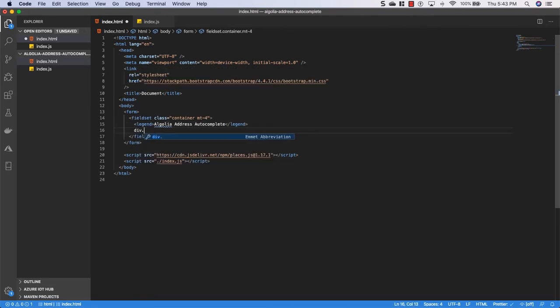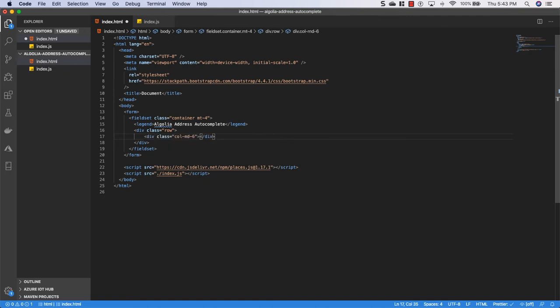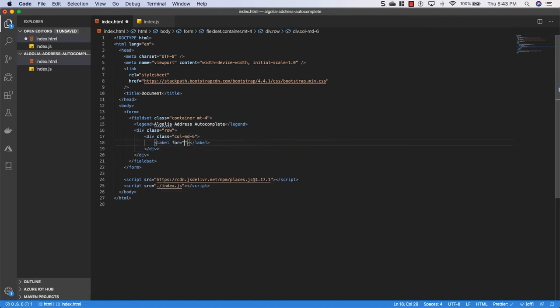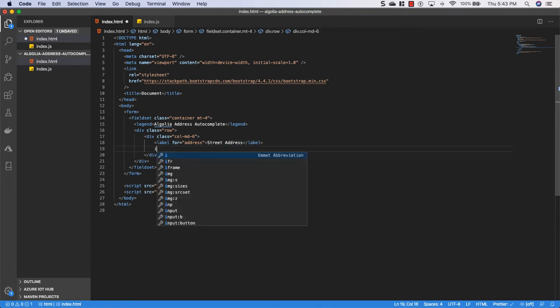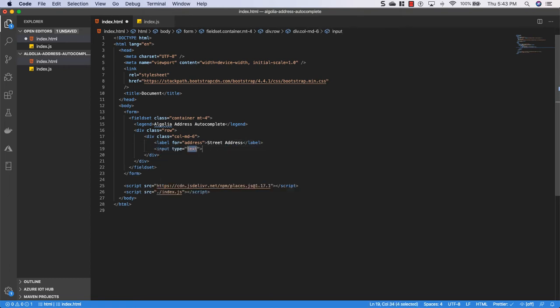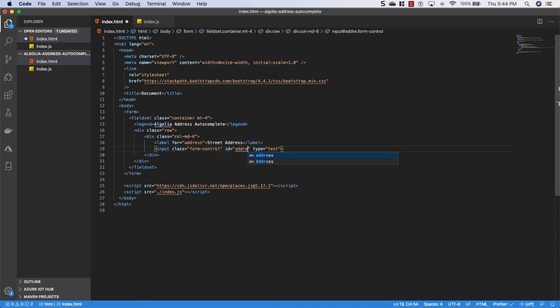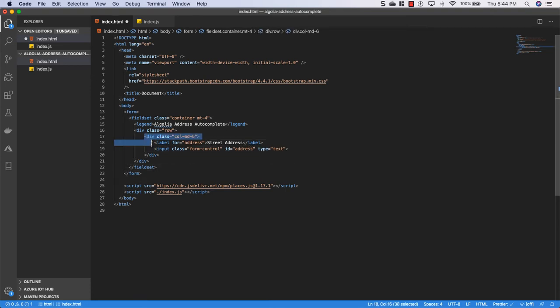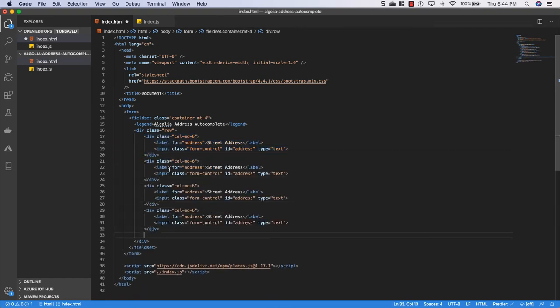And then we're going to have a div with a class of row and inside of that div we'll have another div with a class of col-md-6 and inside of here we'll have a label. We'll say this one's for address, we'll put street address as the label. And then we'll have an input type will be text and we'll give it a class of form control and an ID of address. Alright, since we're going to need three more of the exact same style of text box, what I'm going to do is just copy this and paste it three times.